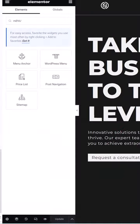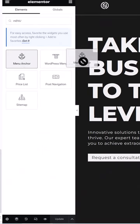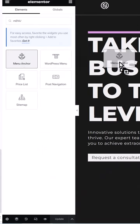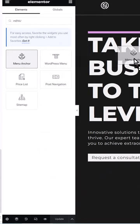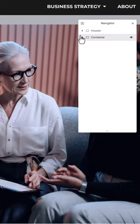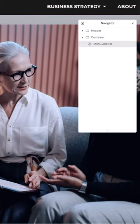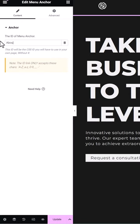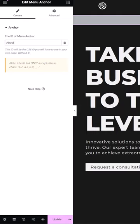To start using menu anchor, simply add a menu anchor widget to the desired section on your page. Then assign a unique ID to the widget that corresponds with the menu item you want to link to.